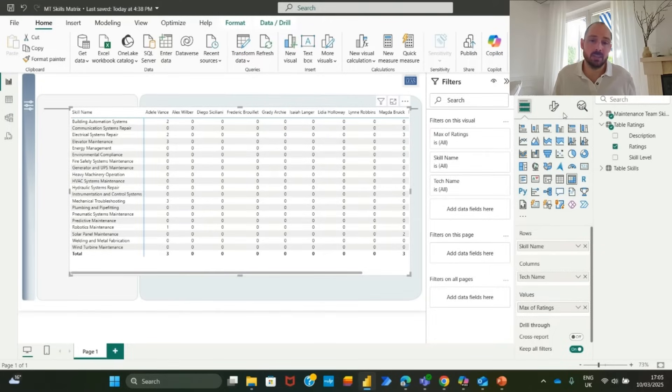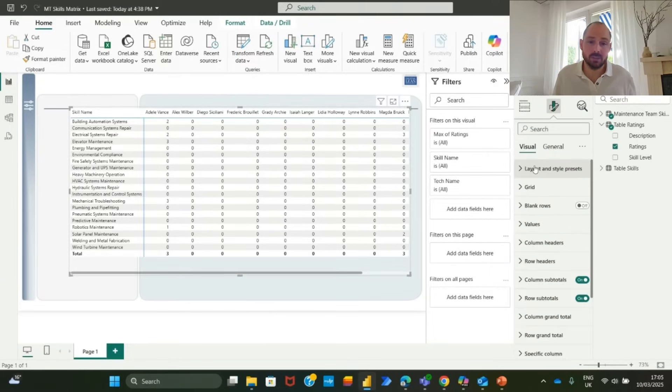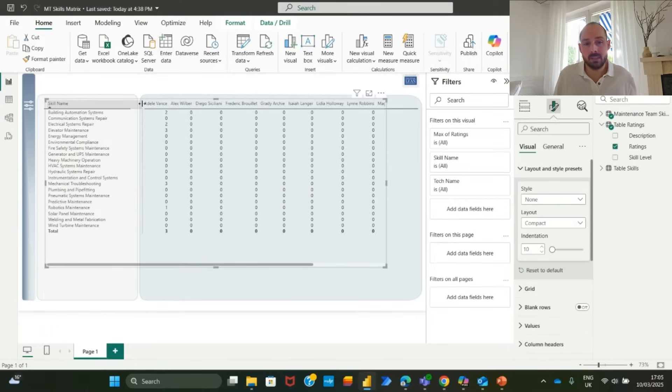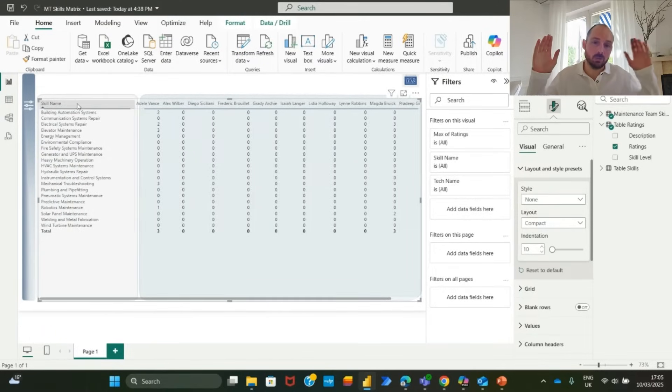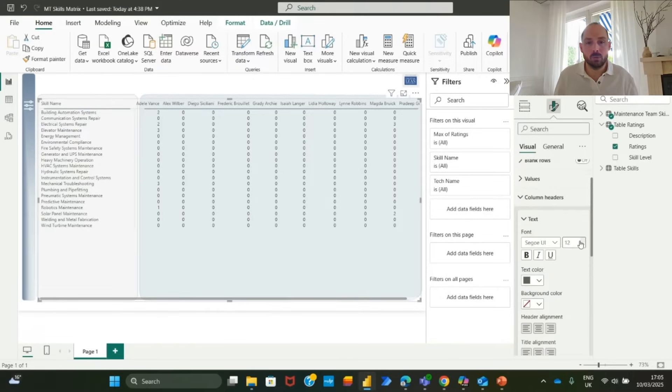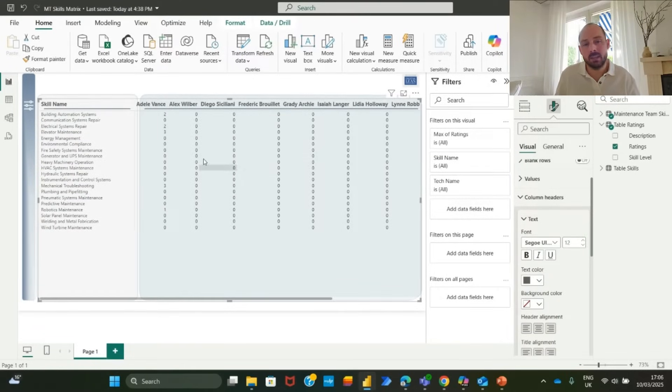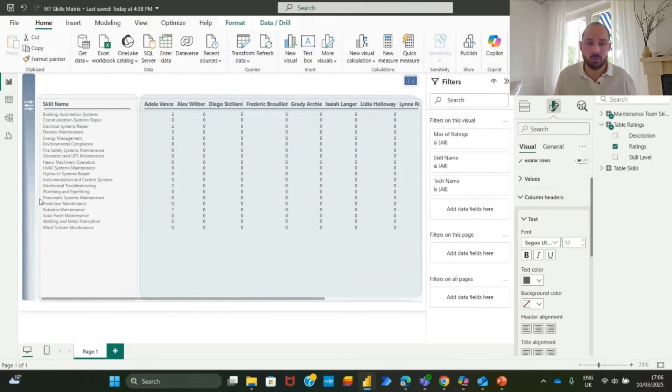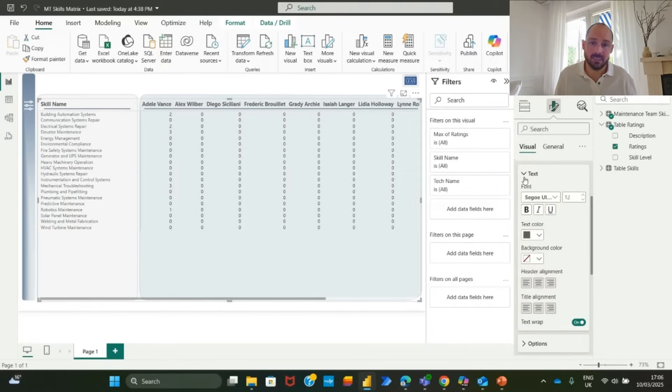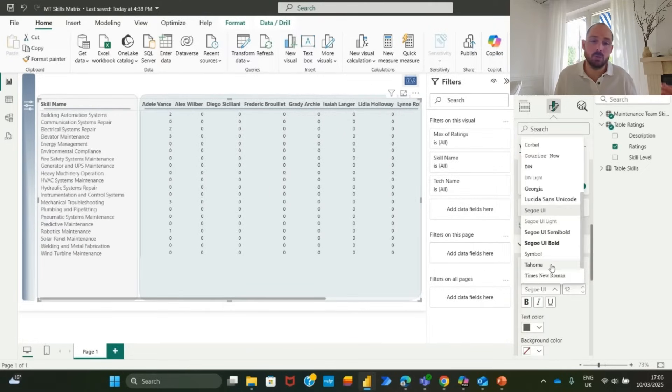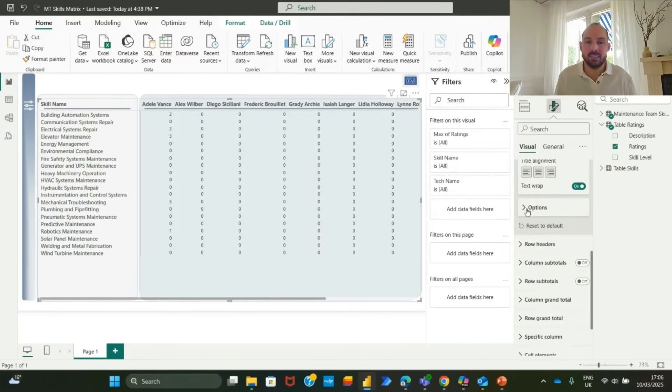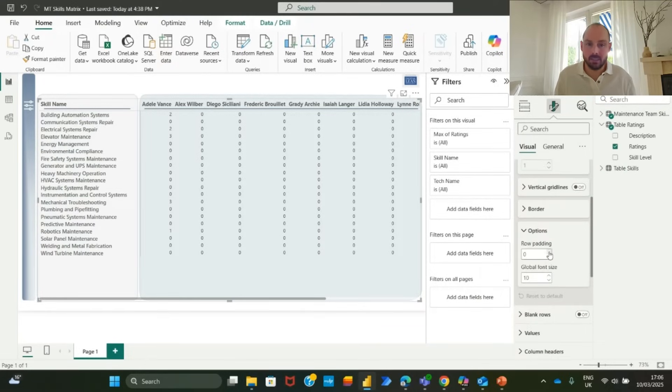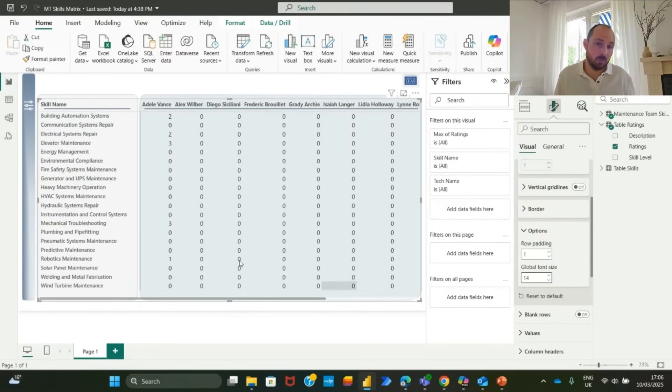Now it is time to format the matrix for better readability. Start by removing default background. Navigate to general effects and remove the matrix background. Go then to visual layout and set it to none for a clean look. Adjusting column and row headers, increase the column header size for better visibility. Adjust row height to improve readability and center values. By default, values may be left aligned. Navigate to column specific settings and align values to the center. Now you are ready to enhance visualization with conditional formatting.